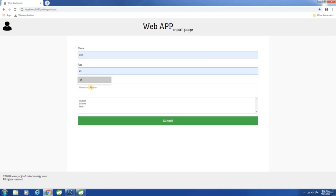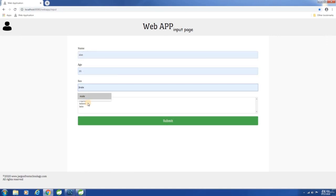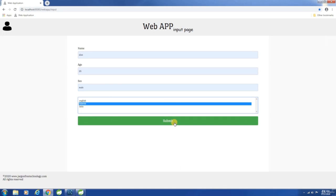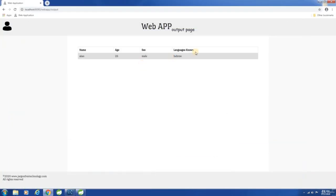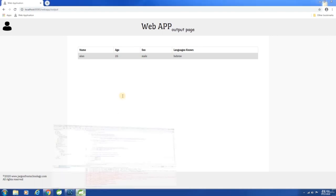Now let us try entering the name, H6, then selecting a language and hitting submit. A record got created and the result is displayed here in the output page. Hope you understood.